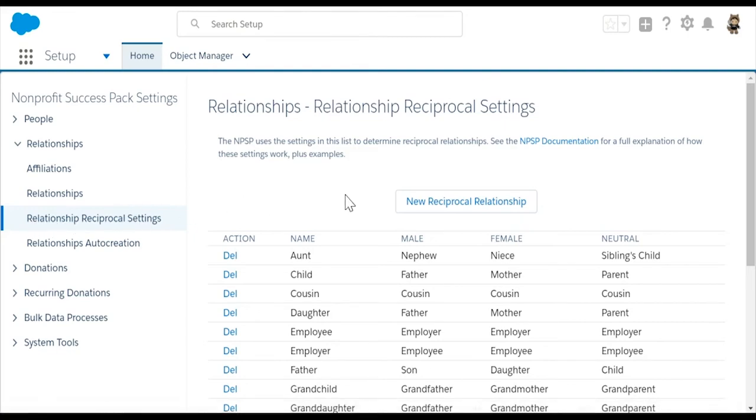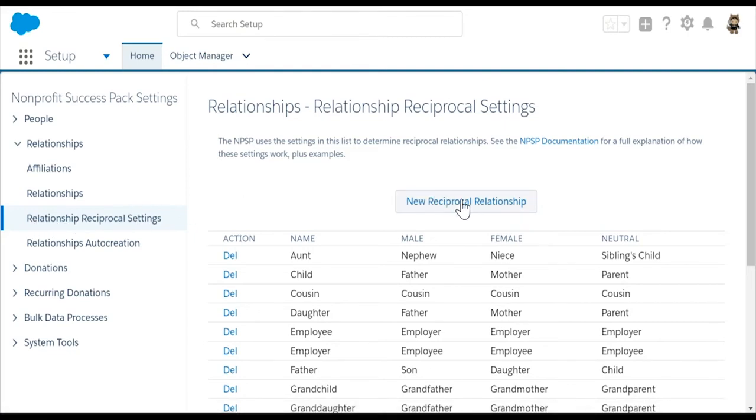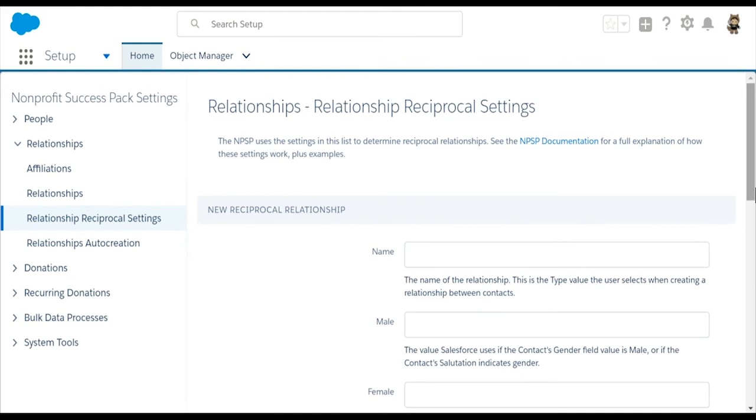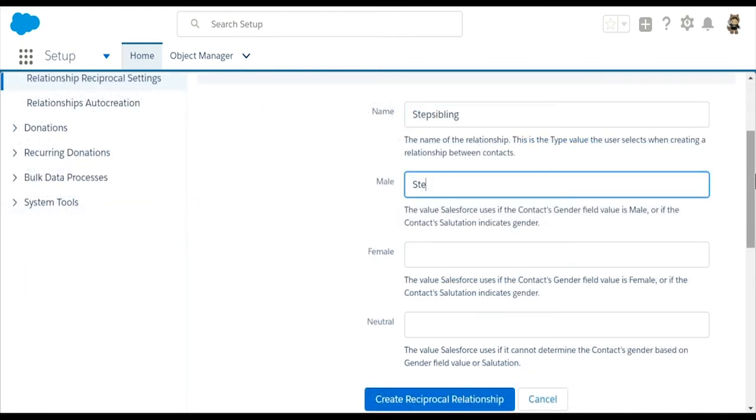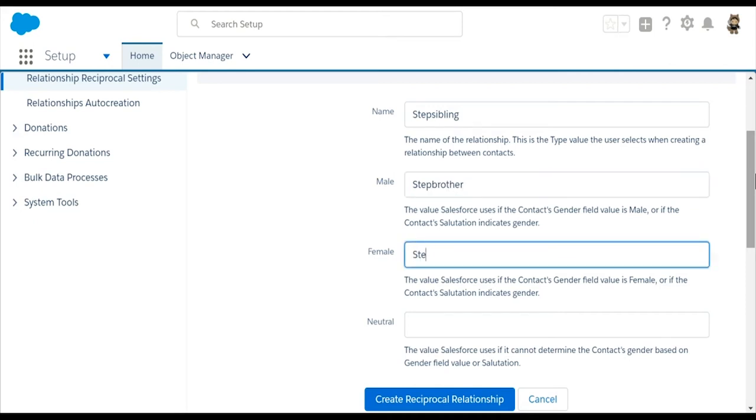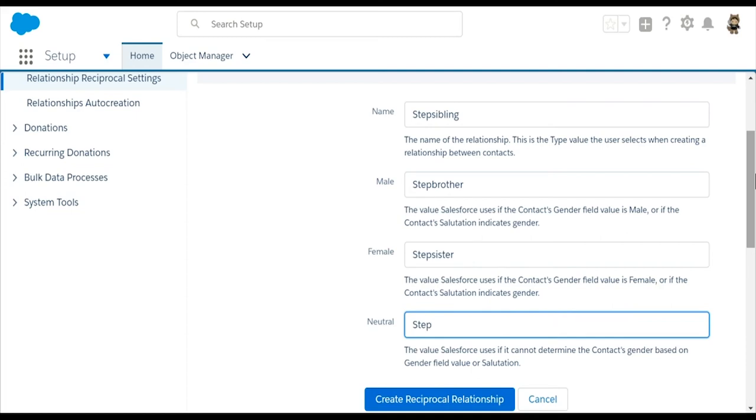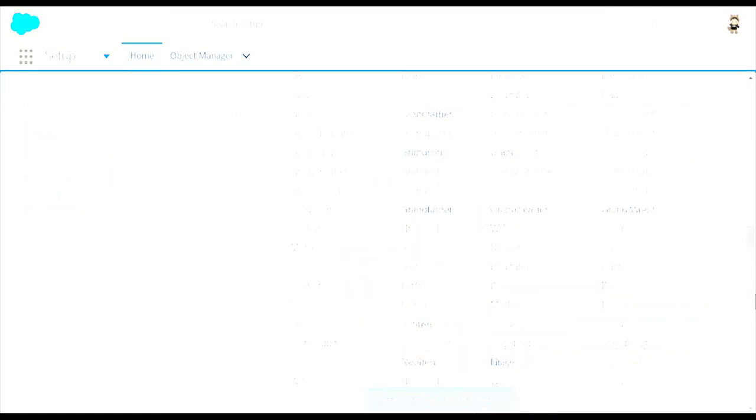Select New Reciprocal Relationship. We'll set the name to Stepsibling. We'll assign Male to Stepbrother, Female to Stepsister, and Neutral to Stepsibling. Select Create Reciprocal Relationship.